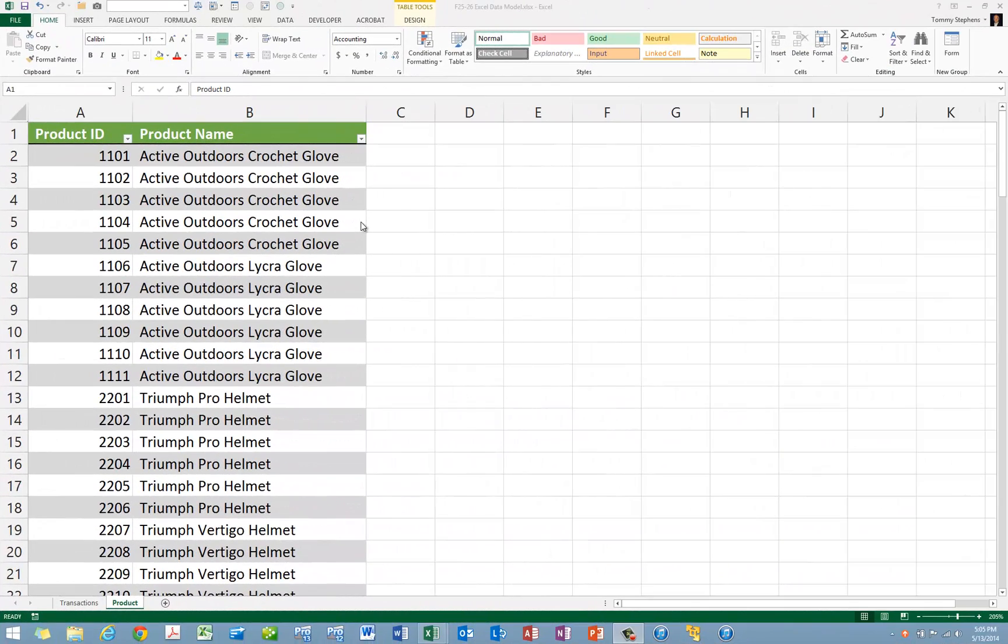Data models, which were added to the 2013 release of Excel, allow you to relate multiple Excel tables together and then build pivot tables from the related tables. Using this approach, you can effectively build a pivot table from multiple Excel-based data sources as long as you maintain those sources as tables in Excel.